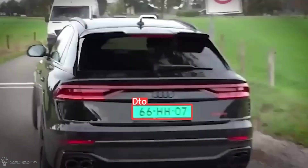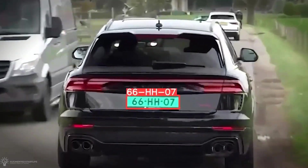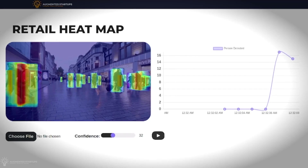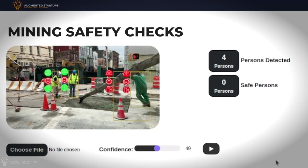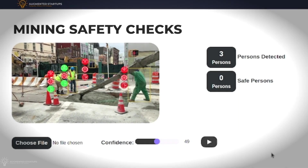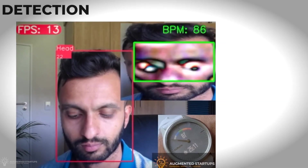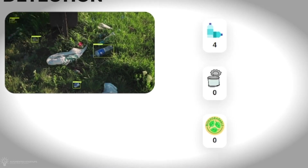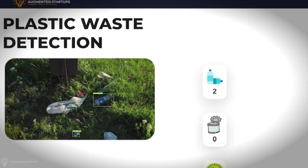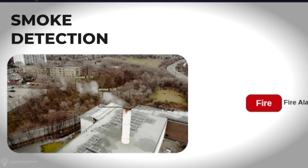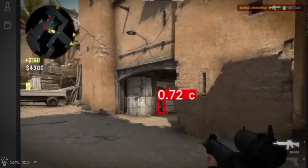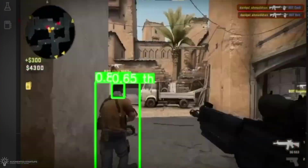And then we'll use YOLO NAS to create some seriously cool apps. I'm talking about stuff like retail heatmaps, mining safety checks, contactless heart rate detection, plastic waste detection, smoke detection, and even a Counter-Strike gaming bot.